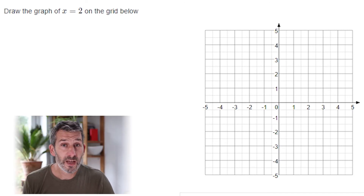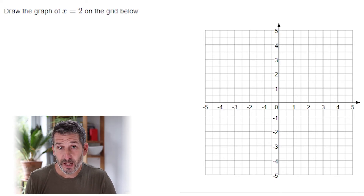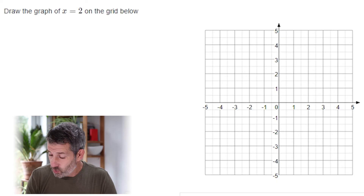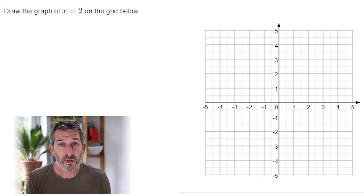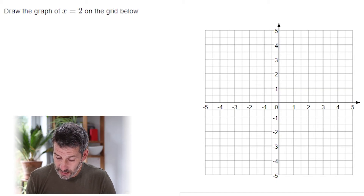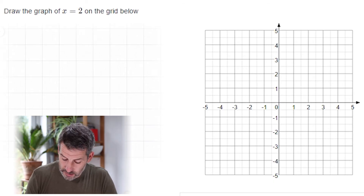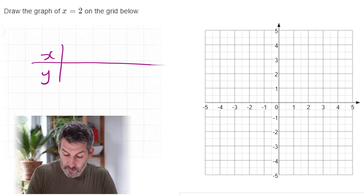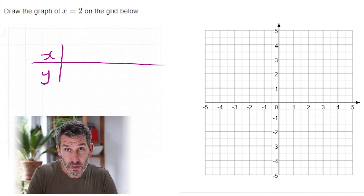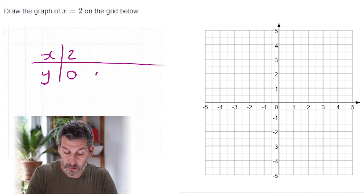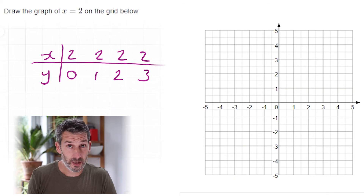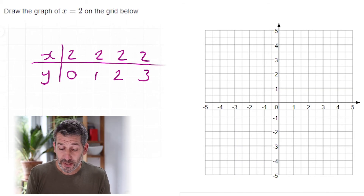This question asks us to draw the line of x equals 2. I'm going to use a table of values just to show you what's going on, but once you've seen it you'll never need to again. In a normal table, if the rule is that x equals 2, that means regardless of what your y-coordinate is, x is always 2. So if y was 0, x is 2; if y was 1, x is 2; if y was 2, x is 2, and so on.